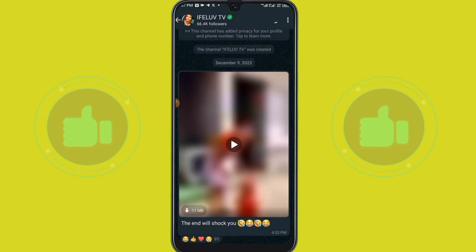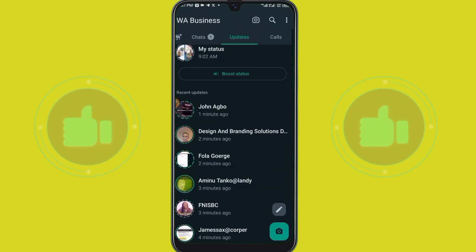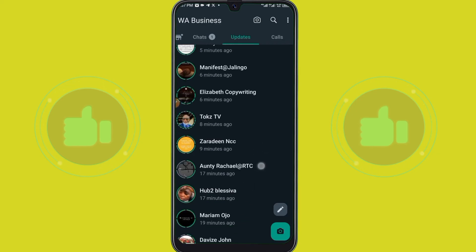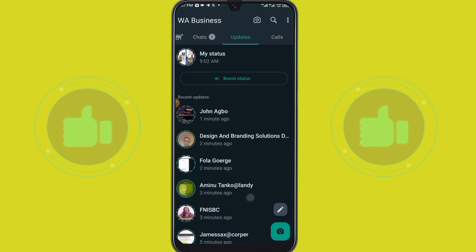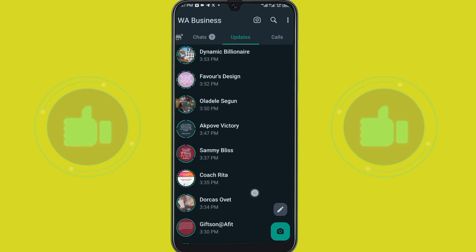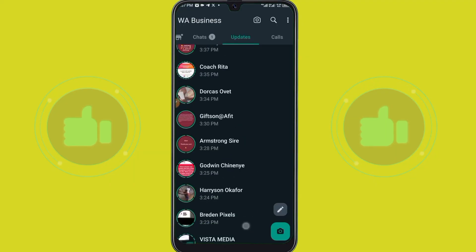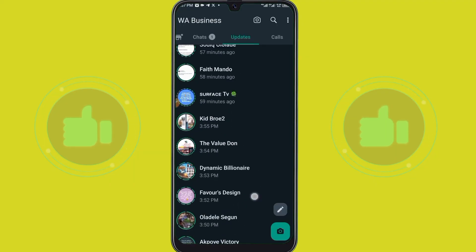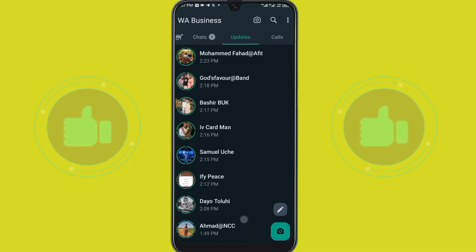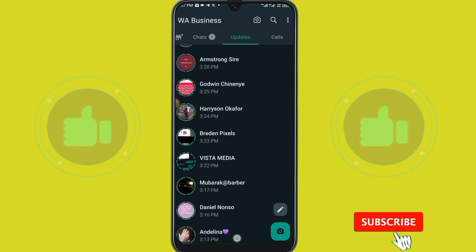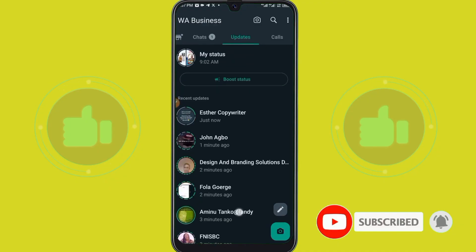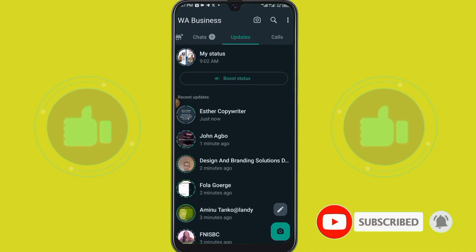Can you see? Your WhatsApp status is back to normal now — you can just be scrolling up and enjoying your WhatsApp status. Thank you for watching this video, do subscribe to my channel. Thank you very much.